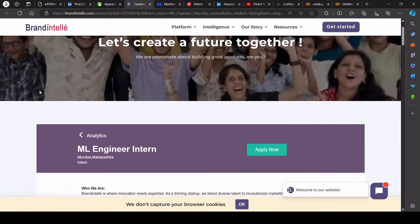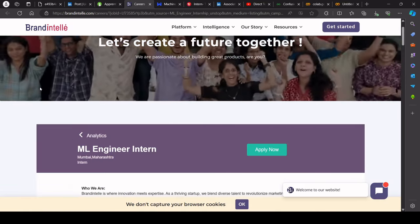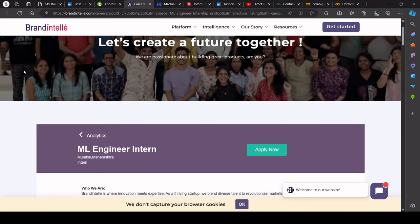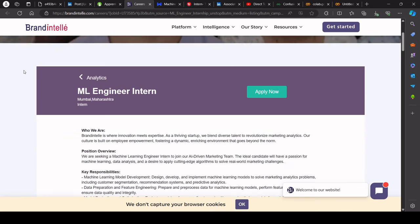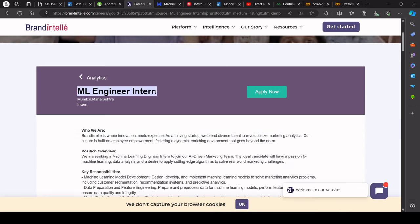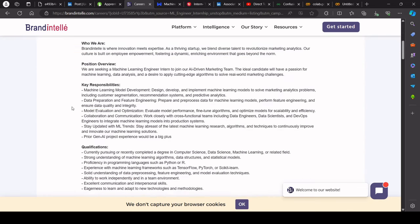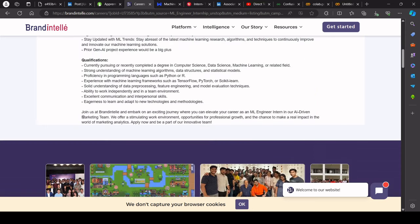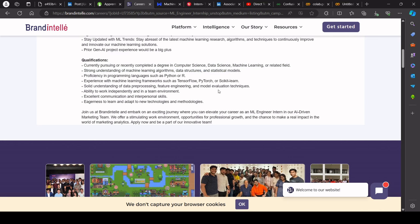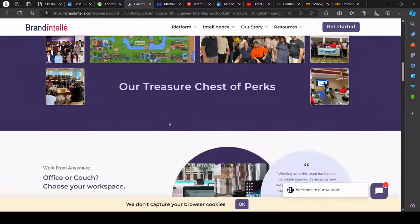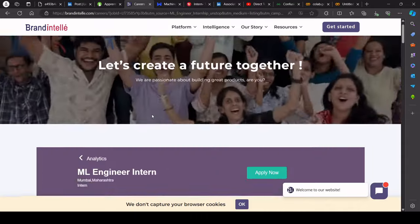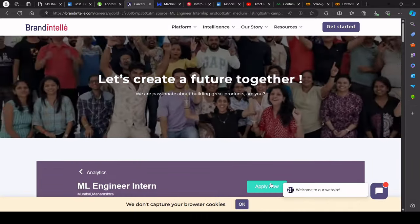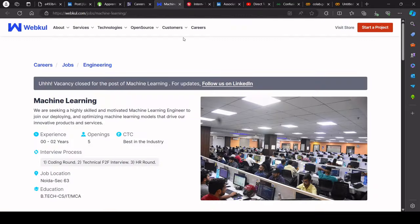Let's talk about brand Intel. So brand Intel is hiring for ML engineer intern. So you can try to apply this. The requirements you can read here. Currently pursuing or recently complete degree in computer science, data science, machine learning, or related field. So those who are trying to go to this field, you can try to apply.